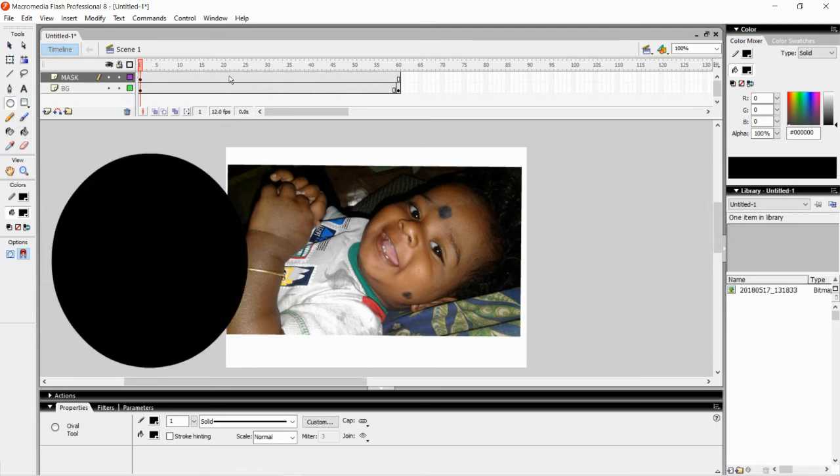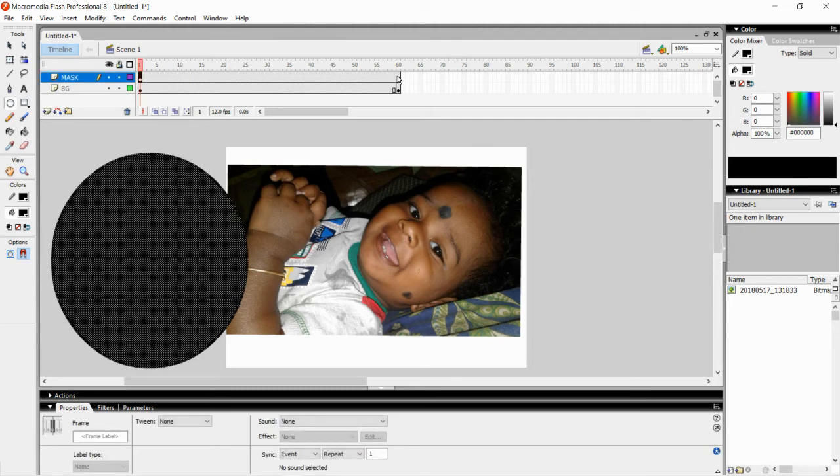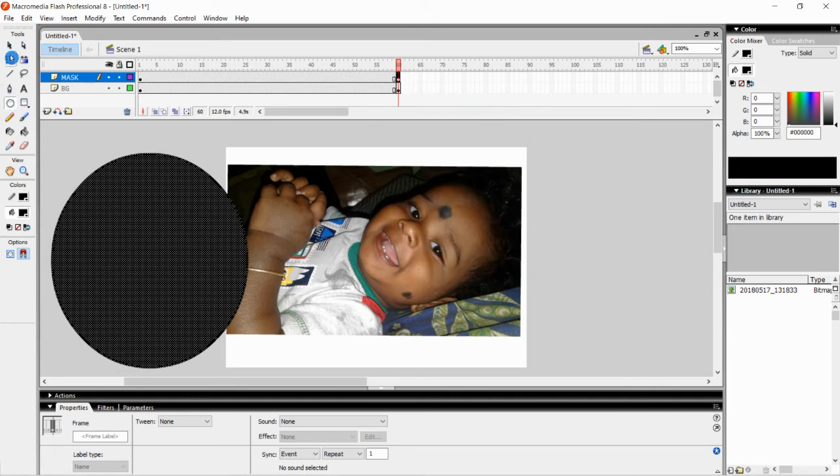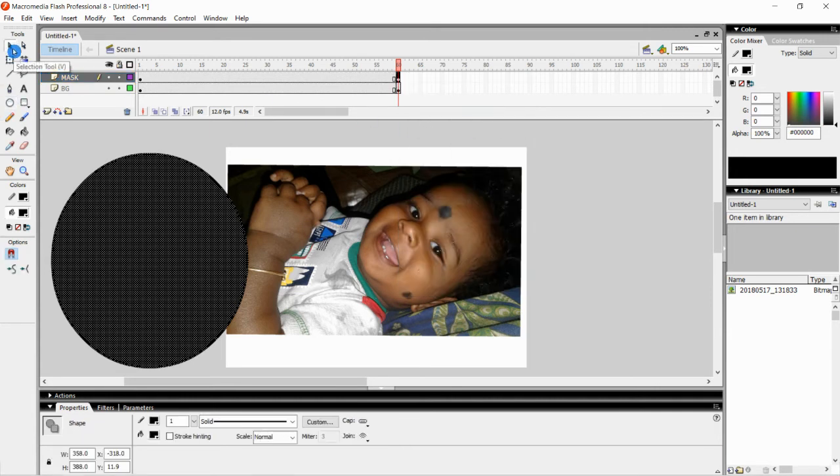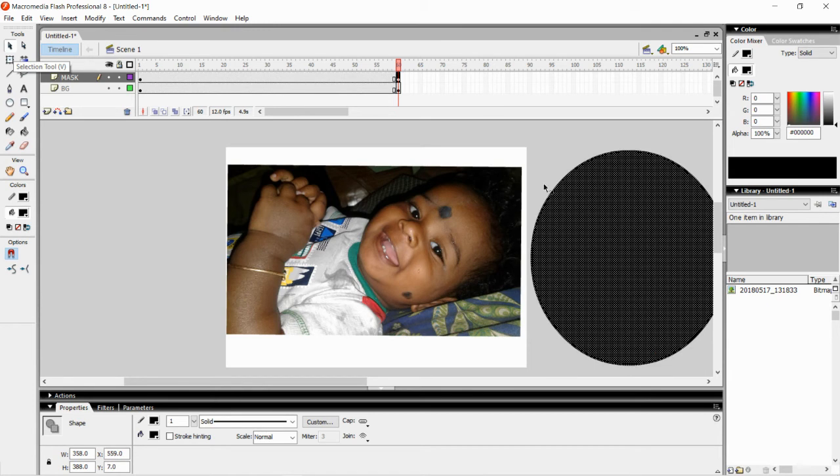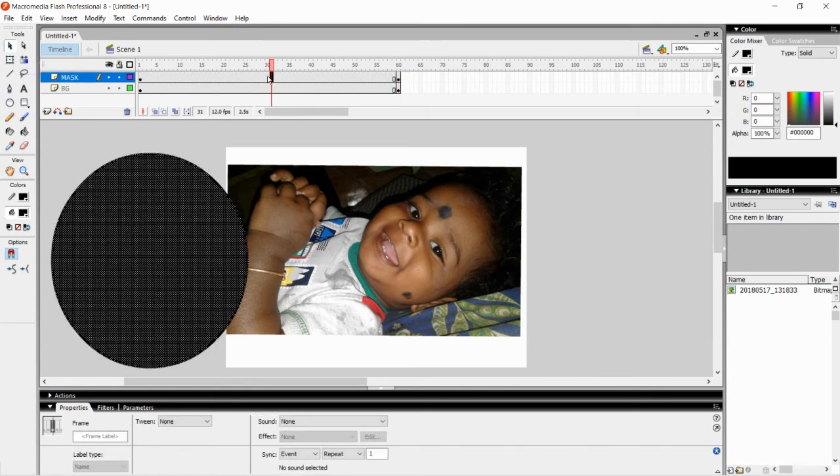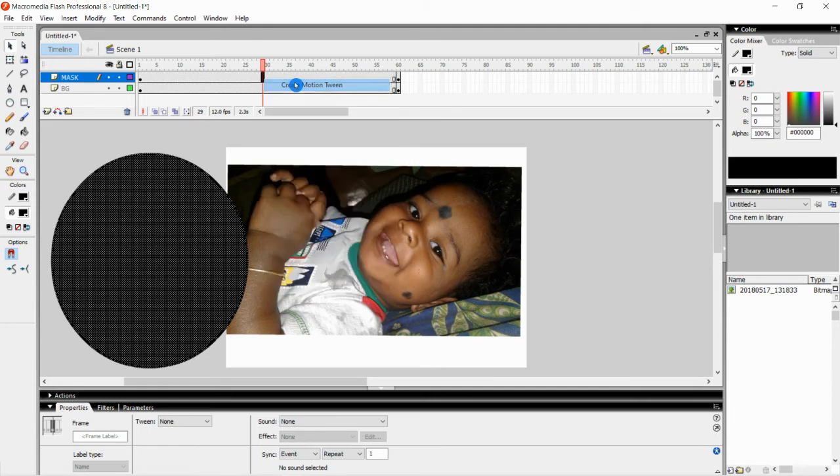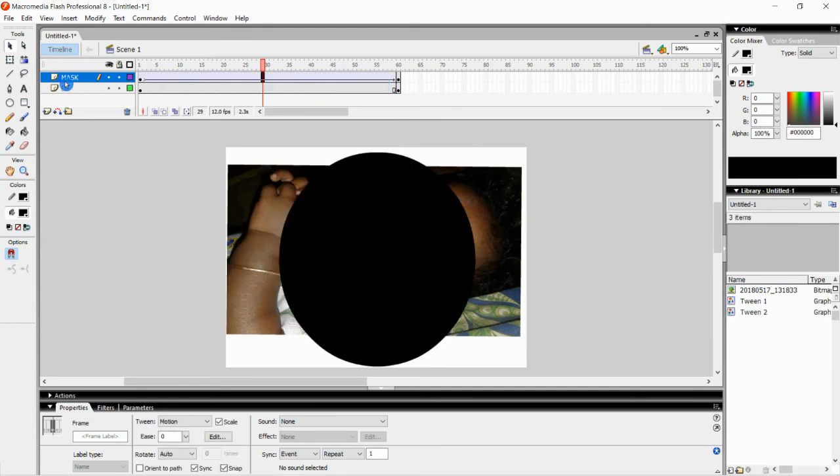Now I am coming over here to the 60th frame. Right click and select Insert Keyframe. Click on the selection tool, move it and keep it here at the end. Now for the mask layer we are going to create motion tween. Right click and select Create Motion Tween. That's it.